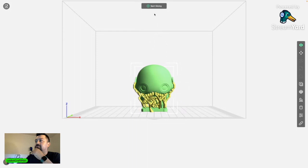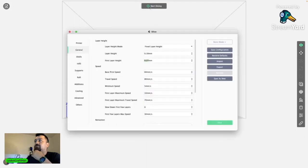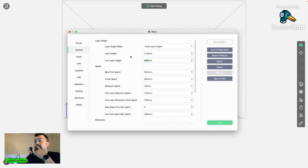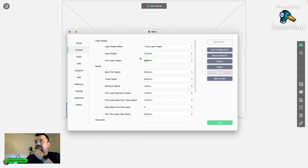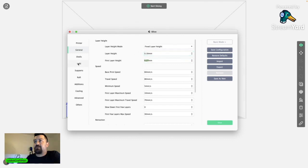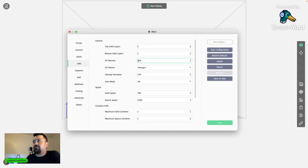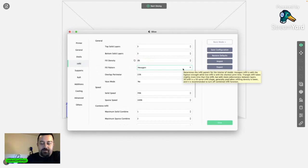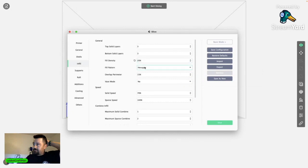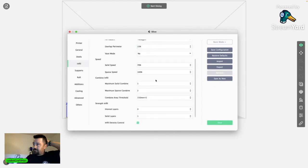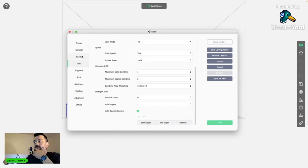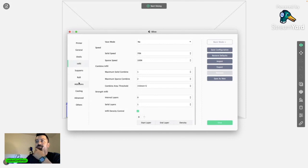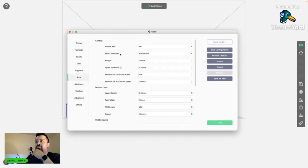All right, now we can start slicing. Okay, so I honestly haven't had any issues with these layer heights. I do want to come up here to infill because I do want to make this a little bit sturdier. And I normally work for myself, so I'm putting this up to 20%. Everything else on here is just kind of standard the way that it has it.